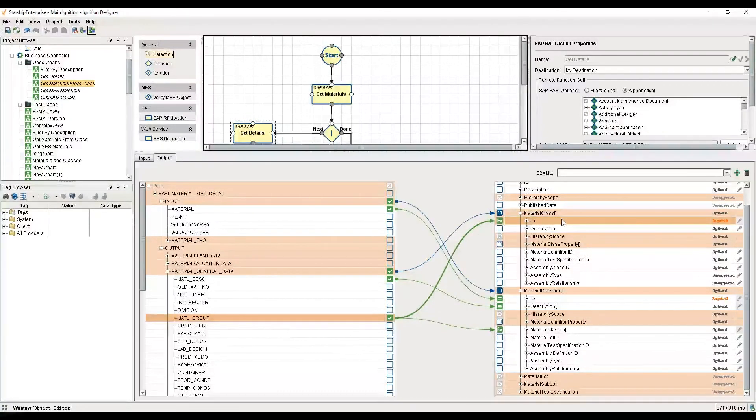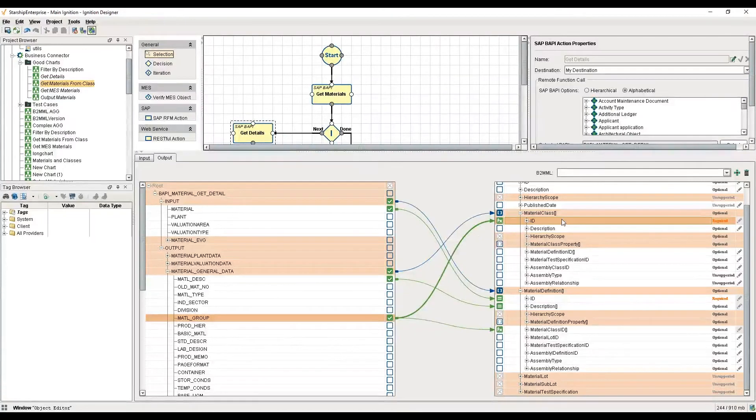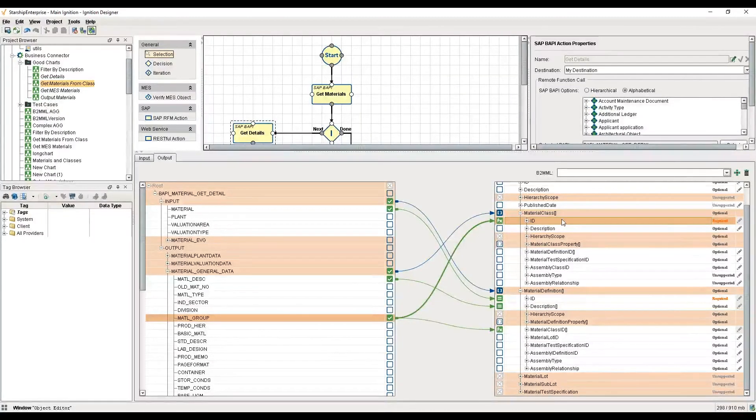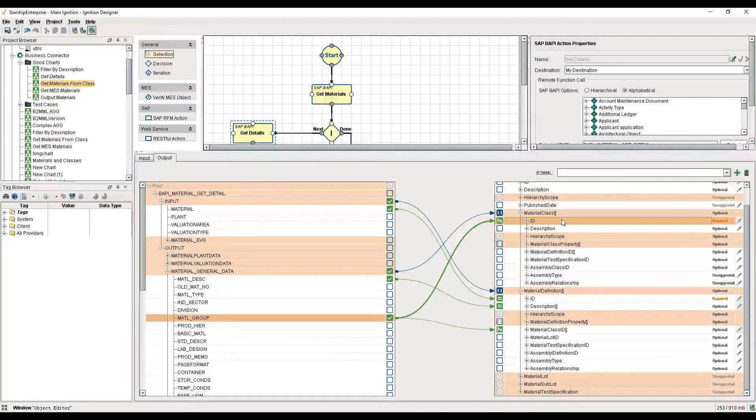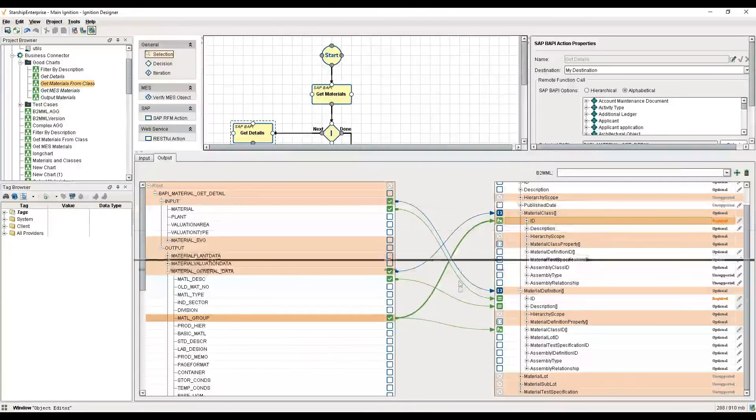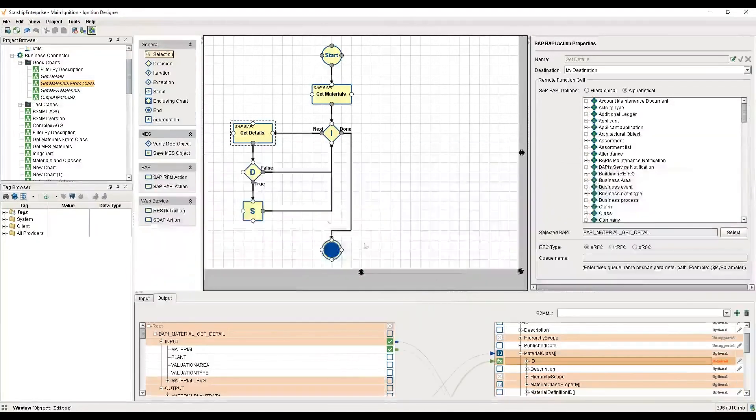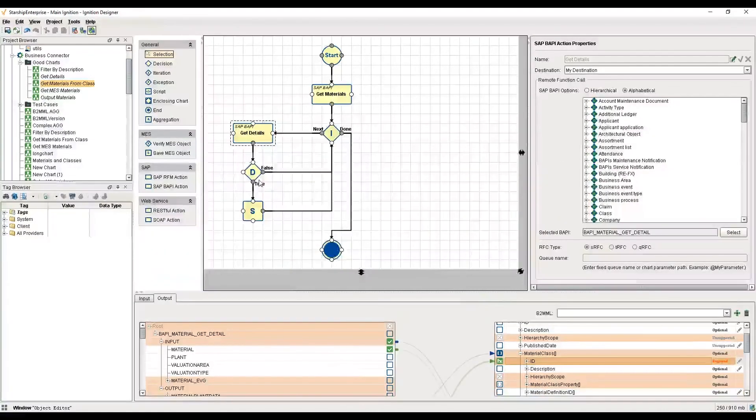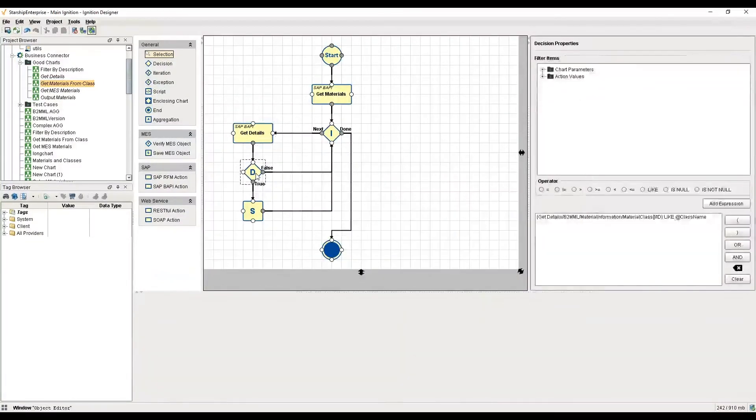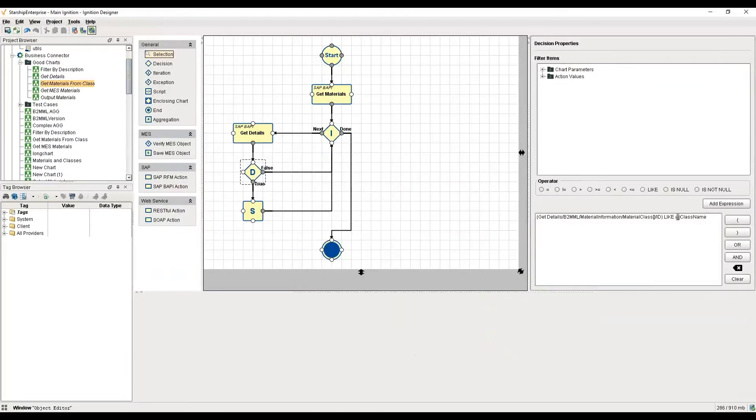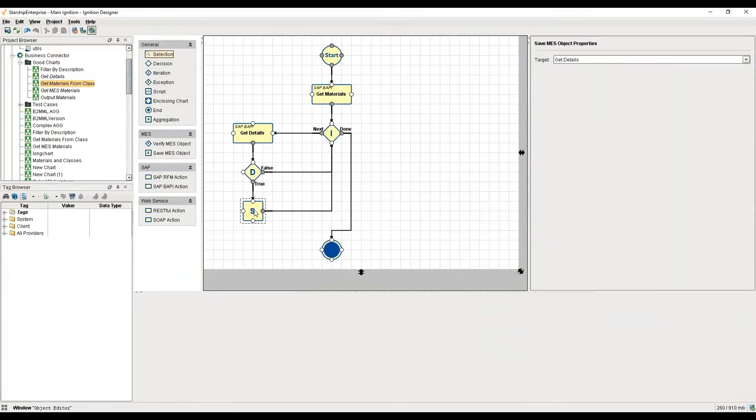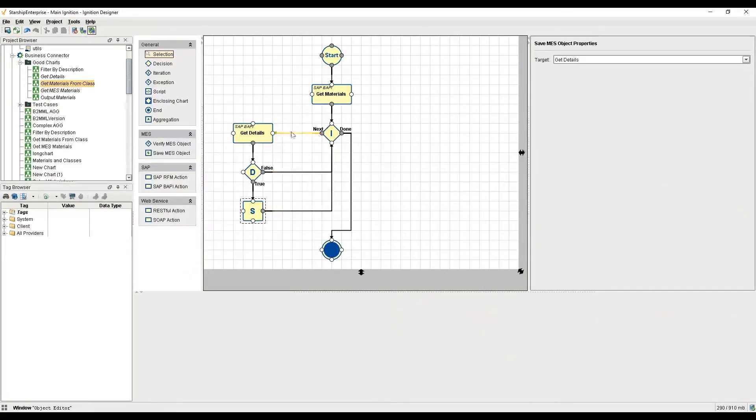You can have someone who understands these things conceptually. In this case, I am retrieving my materials and classes, and I'm able to go into a decision block. This decision block allows me to specify a class name and say, hey, I really only want materials that are in this class. If it fits that class, I save the MES object, then I go on to the next material and loop over this over and over again until I run out of materials. Then I progress to my end block.